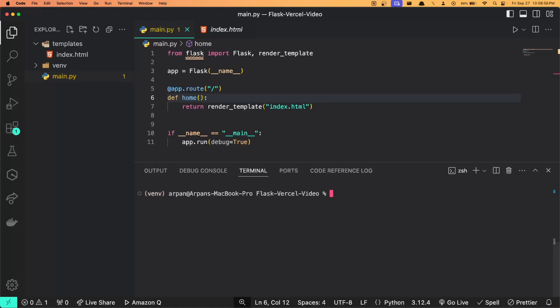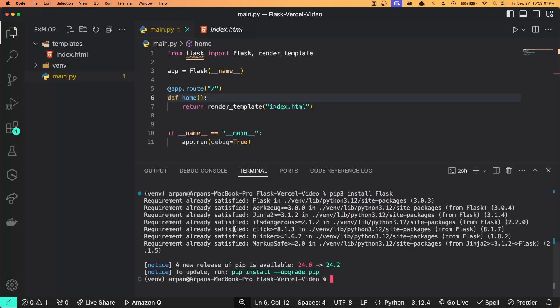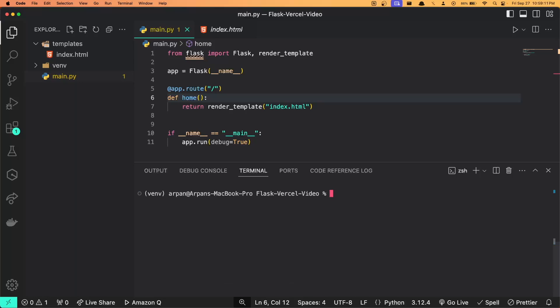If you're on Windows, you can do pip install and then the name of the dependency. So to give you an example, I would run pip3 install Flask within my virtual environment. Since I already have it, it says requirement already satisfied.